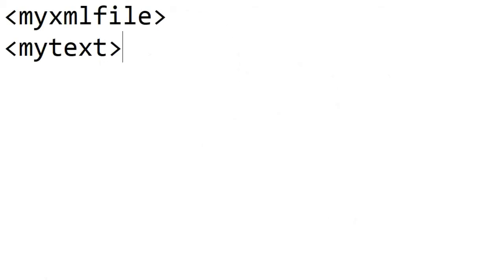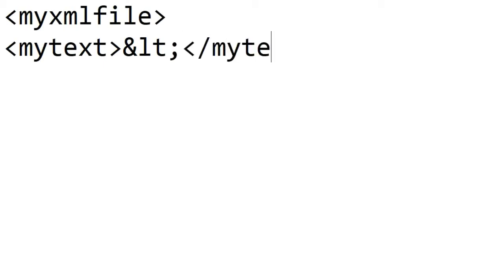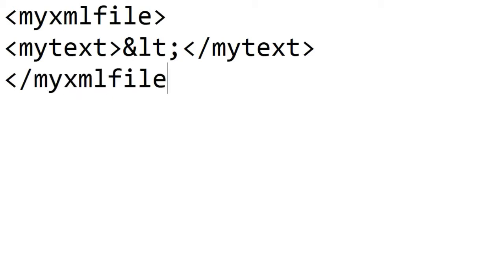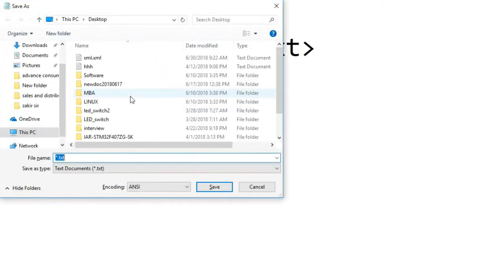will declare my less than sign. For this, type &lt; semicolon. This will be replaced by a less than sign in the XML file. So let me close my XML now. So mytext first, then myxmlfile. Okay.